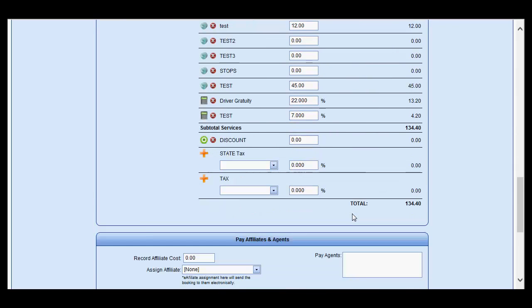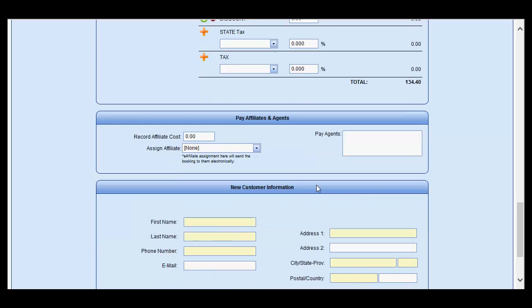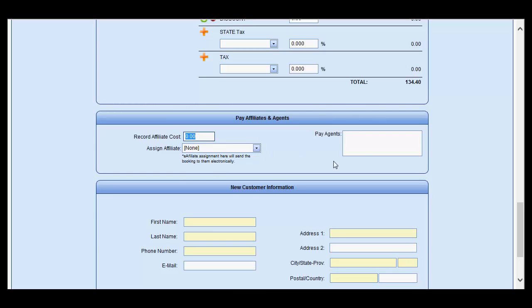Upon pricing out the reservation, if you are going to farm it to another company, you may enter the affiliate cost as well as assign it to an affiliate. There are no agents associated with the customer because it is a new customer.